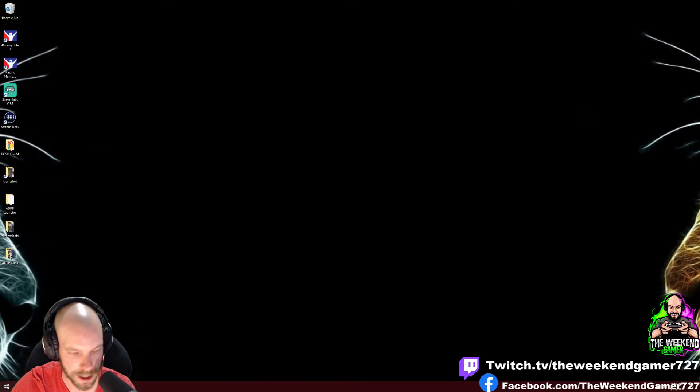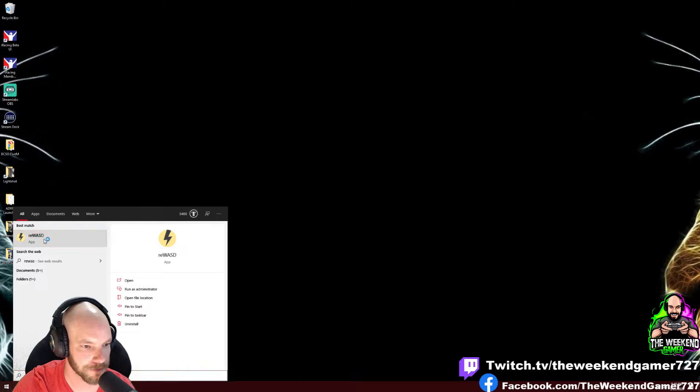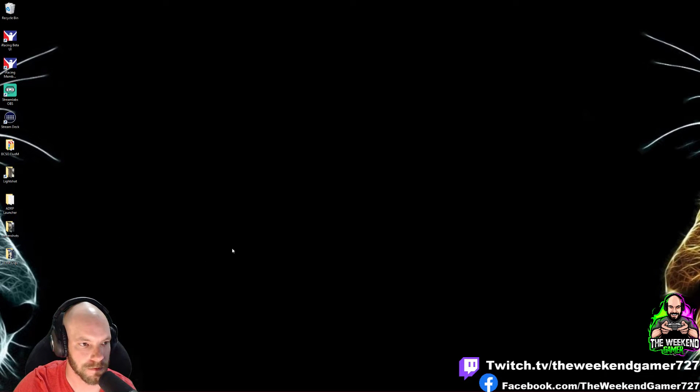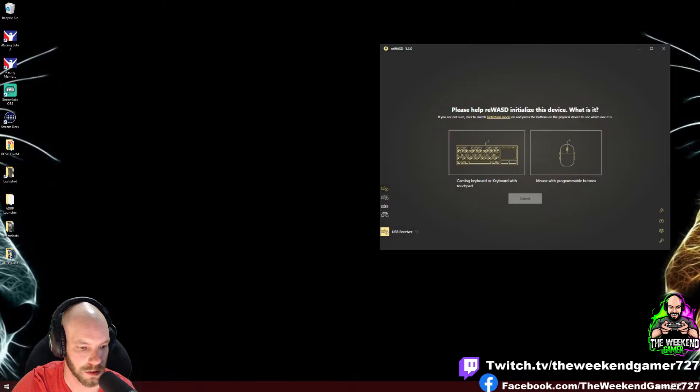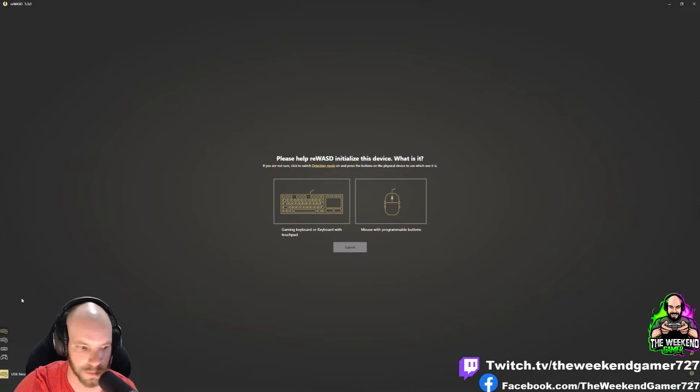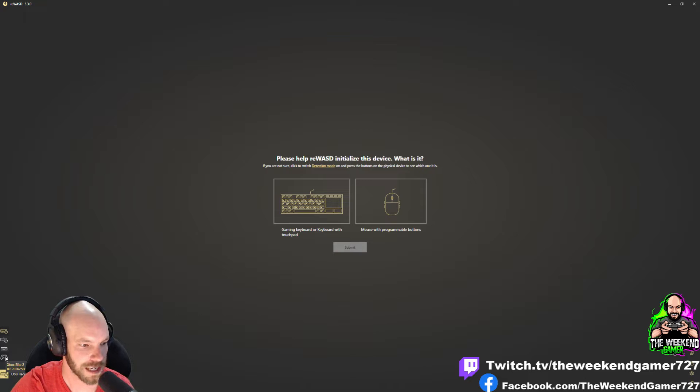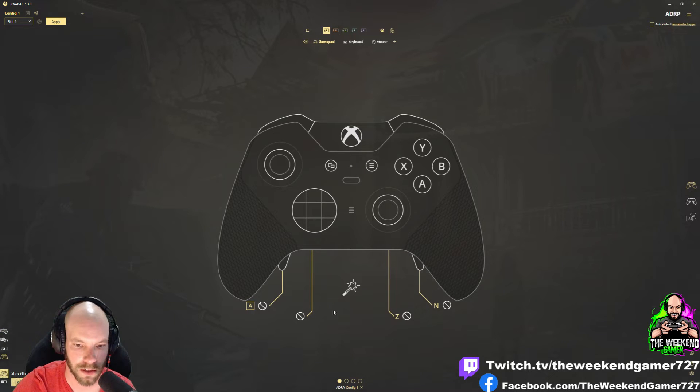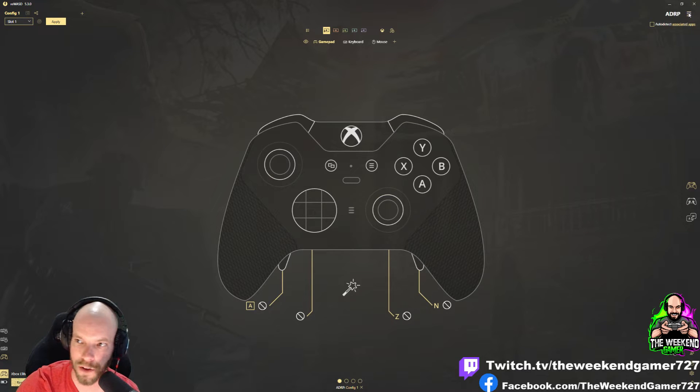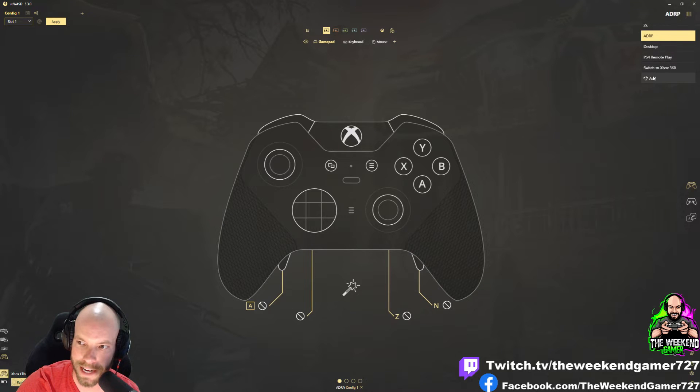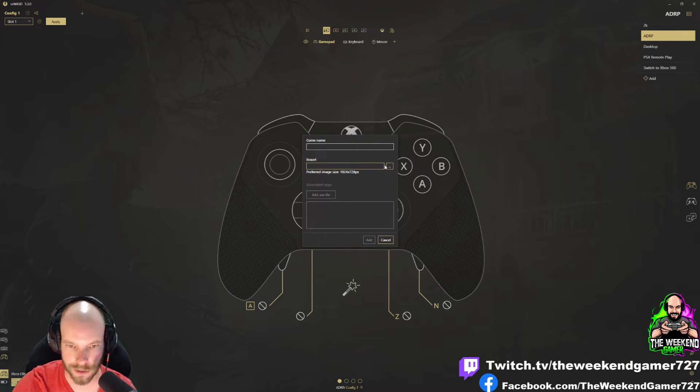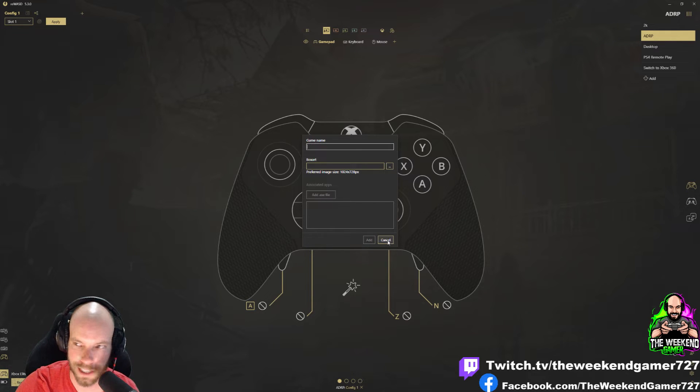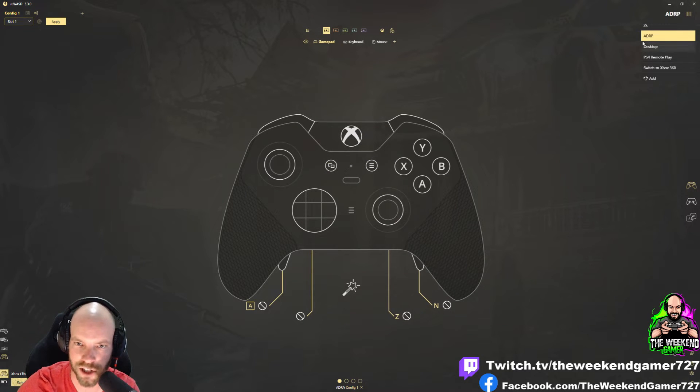You're going to open up ReWASD. That's the program I use. Open that up. On the bottom left, you'll see all your devices. Here's my Xbox Elite 2. Obviously, I've already got my profile set up, but on the top right you will click Add.